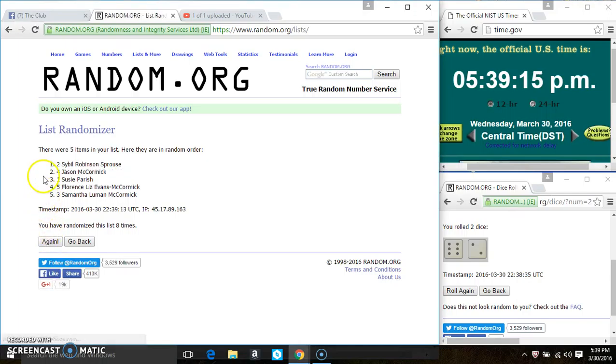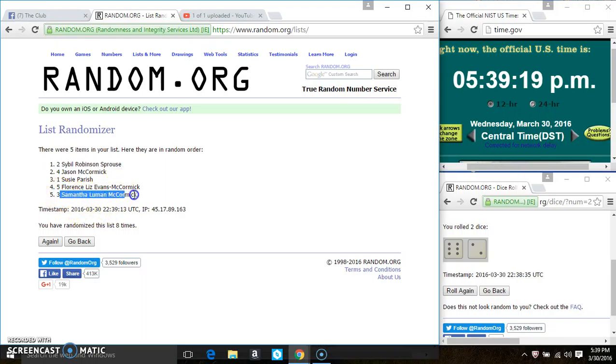Spot 1 gets 6. That is Ms. Sybil Sprouse. Spot 5 gets 5. That is Ms. Samantha McCormick. Congrats winners.